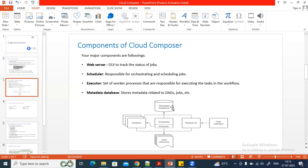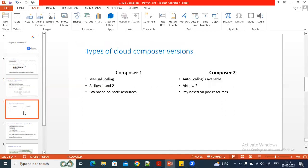For the web server, users interact with the Airflow web UI through the web server to view DAGs and their statuses. In Google Cloud, App Engine is used for this web server. When creating a Cloud Composer environment, there are two versions available: Composer 1 and Composer 2.